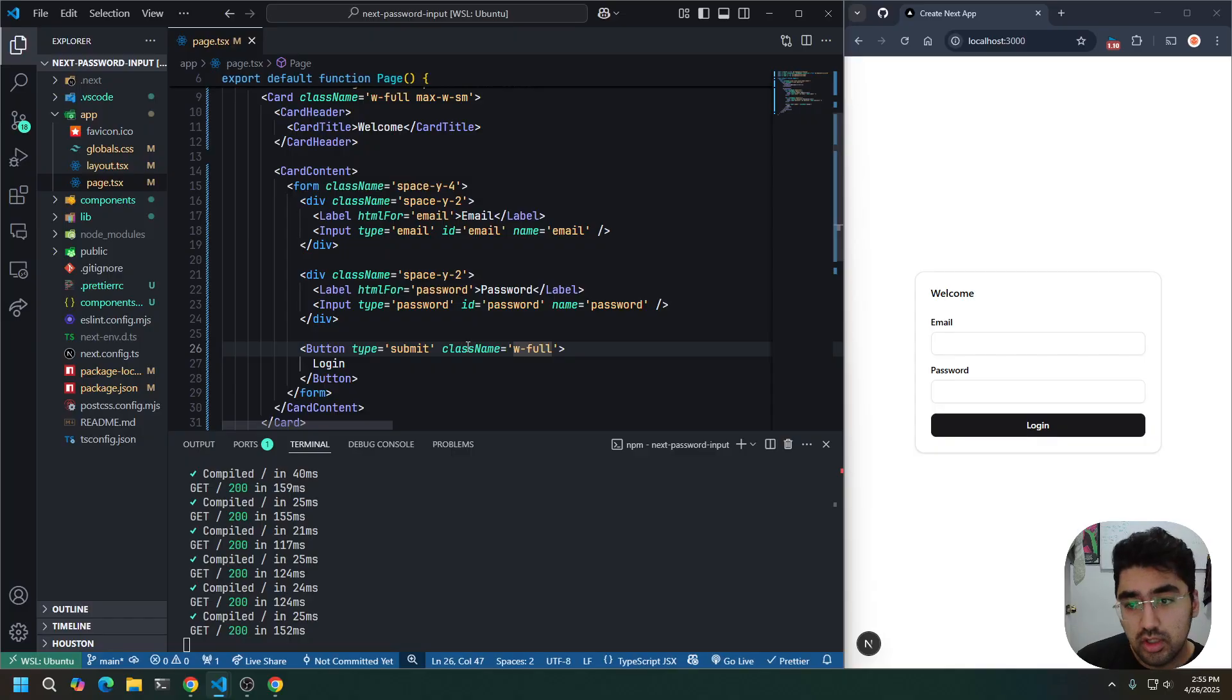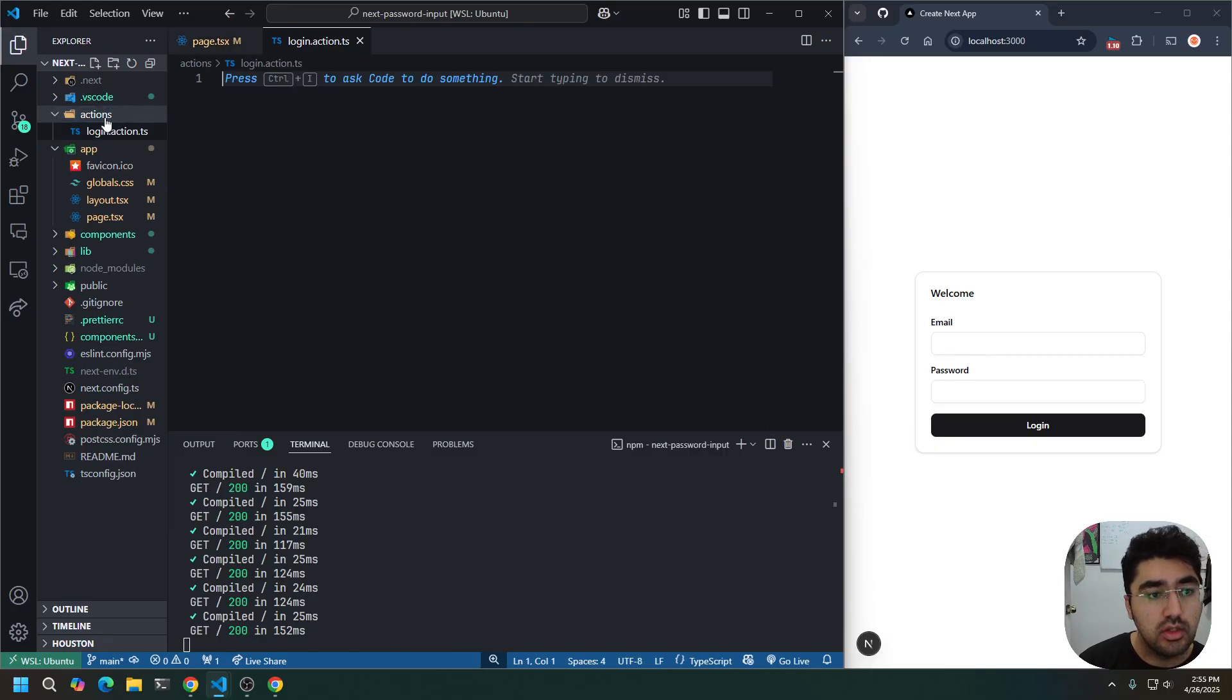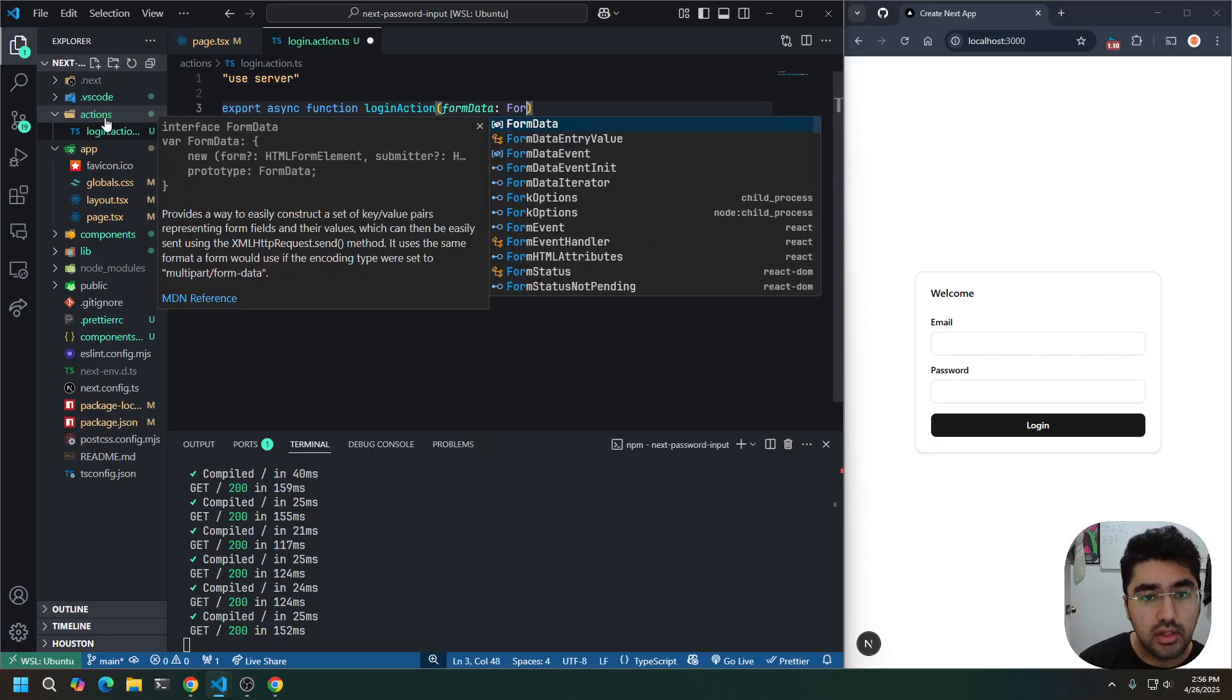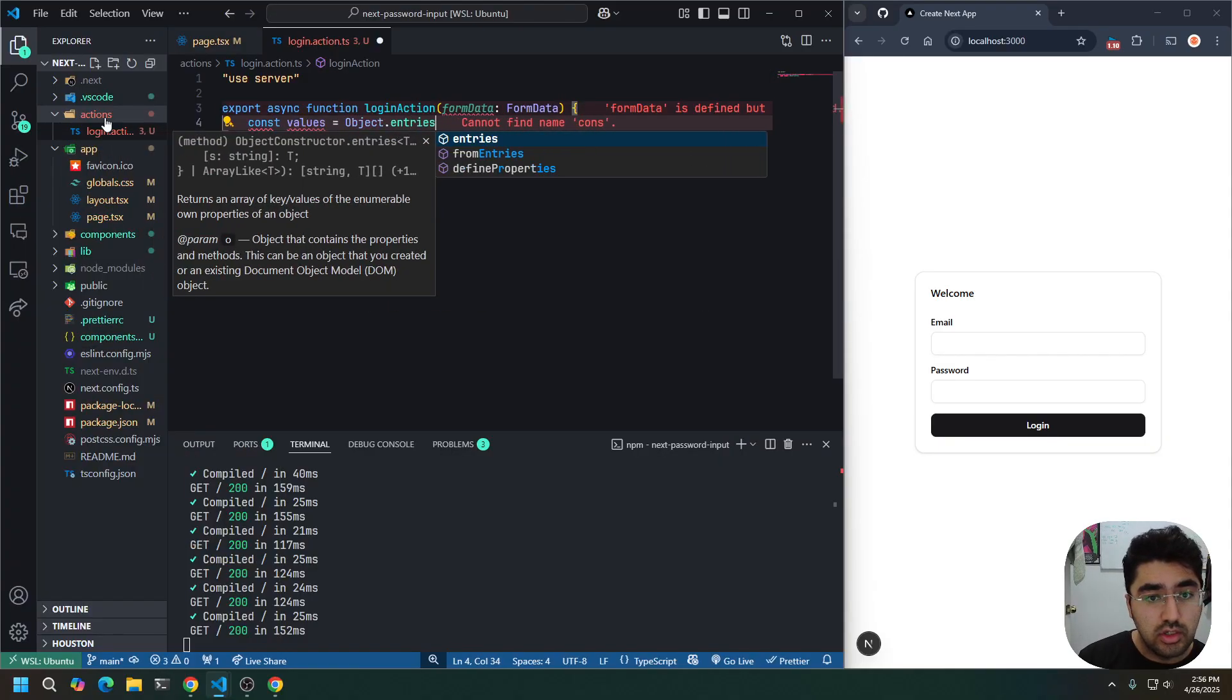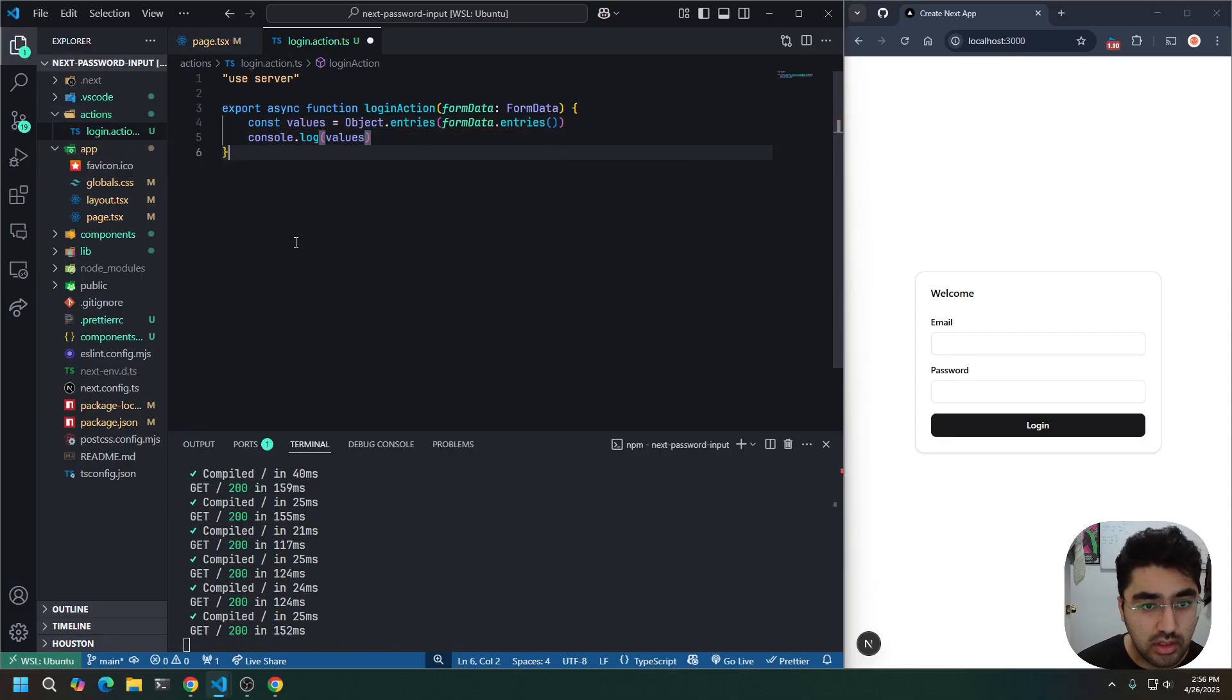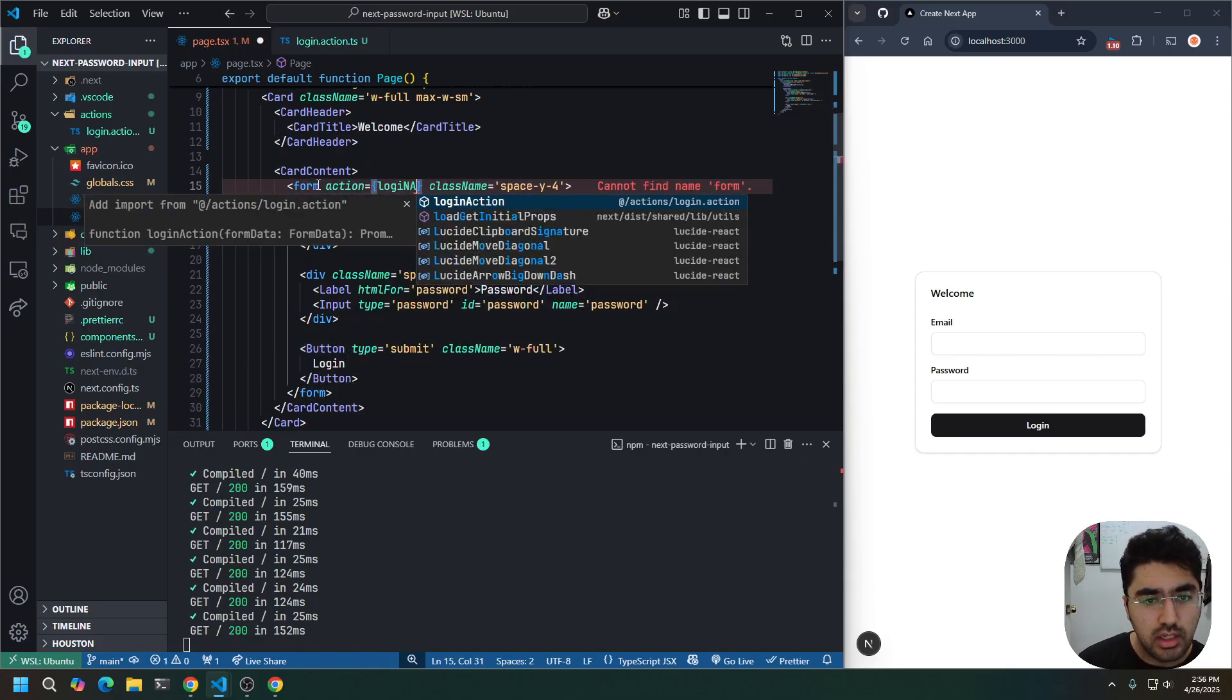Let's hook this up to a server action real quick. So, in my repo, I'm going to create a new folder called actions. I'm going to create a new file called login.action.js. Use server directive. Export async function login action. Takes in the form data as type form data. Let's get the values as object.entries form data.entries. And let's just log it. That's all we're doing in this action. So, let's hook up the action to the form. Login action.